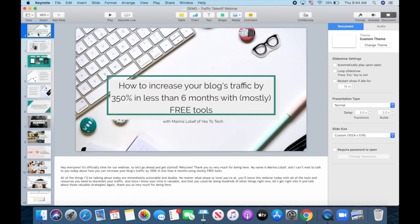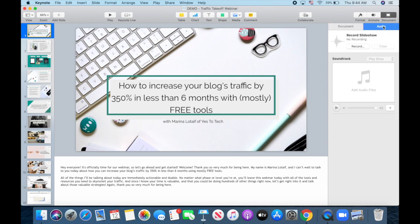To record your audio, click on audio from the menu on the right, and then click on record.